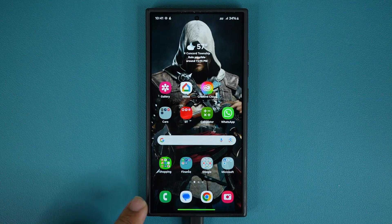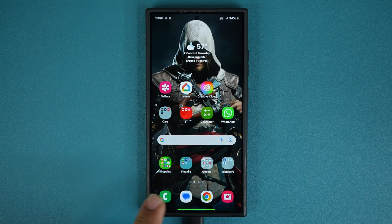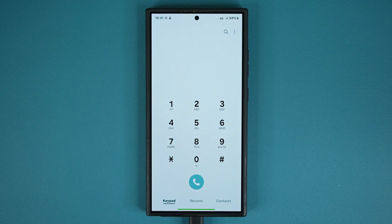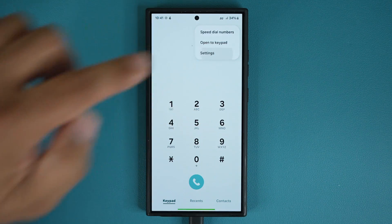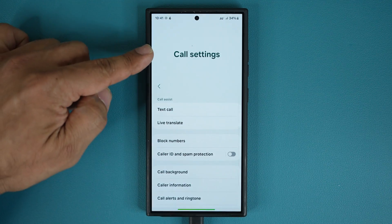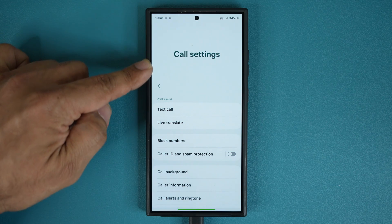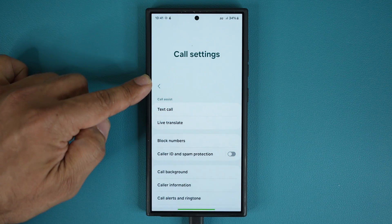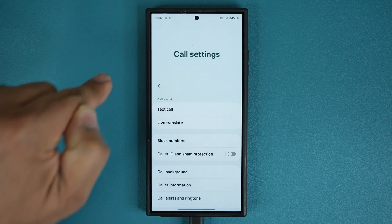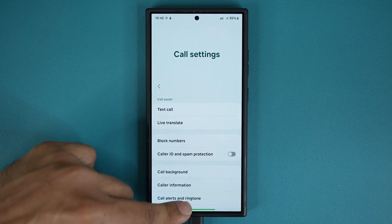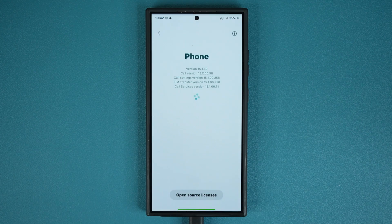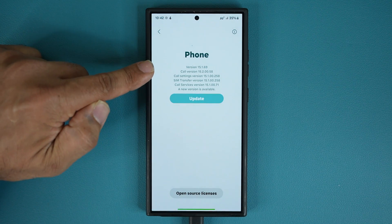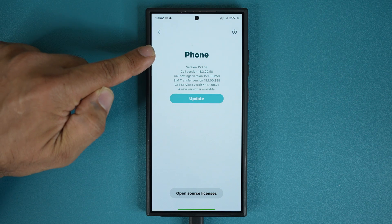This update has to do with the actual phone application, which is something I'm assuming we use all the time. So if you go to the settings of this phone application, you're going to see on the top a little notification saying that there's an update to several components of the actual phone application. But if you don't see it, no big deal.